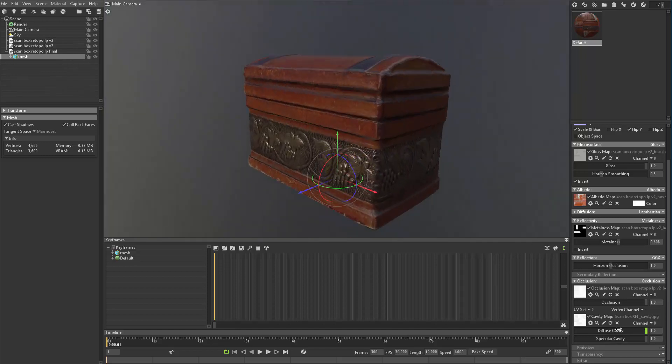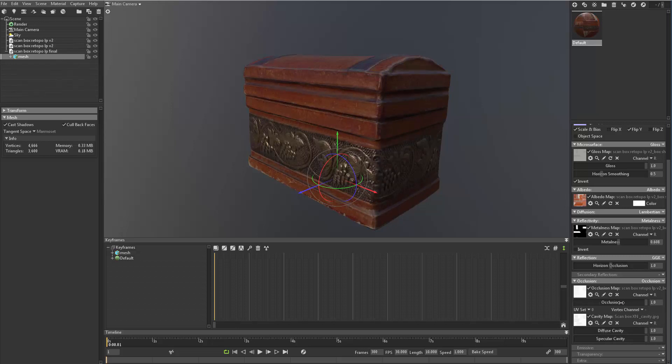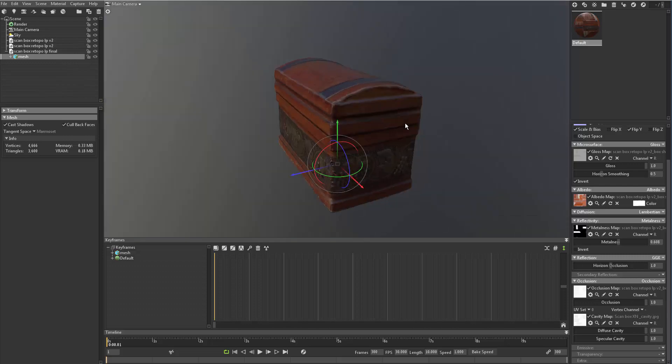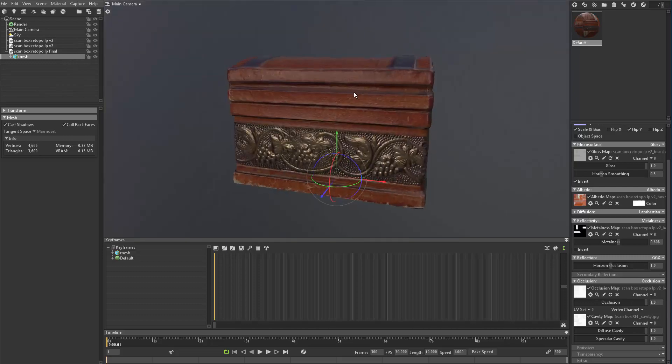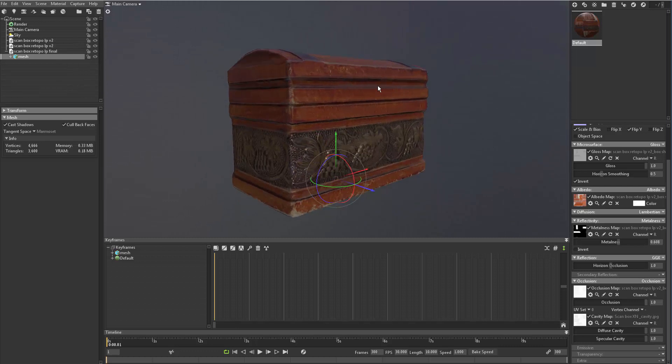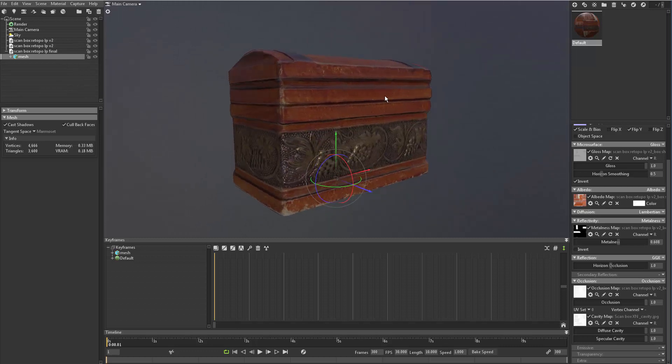So, but you can always dial it down. There's some sliders that allow us to add the full capacity of that map onto our model. It's looking really good. I like it.